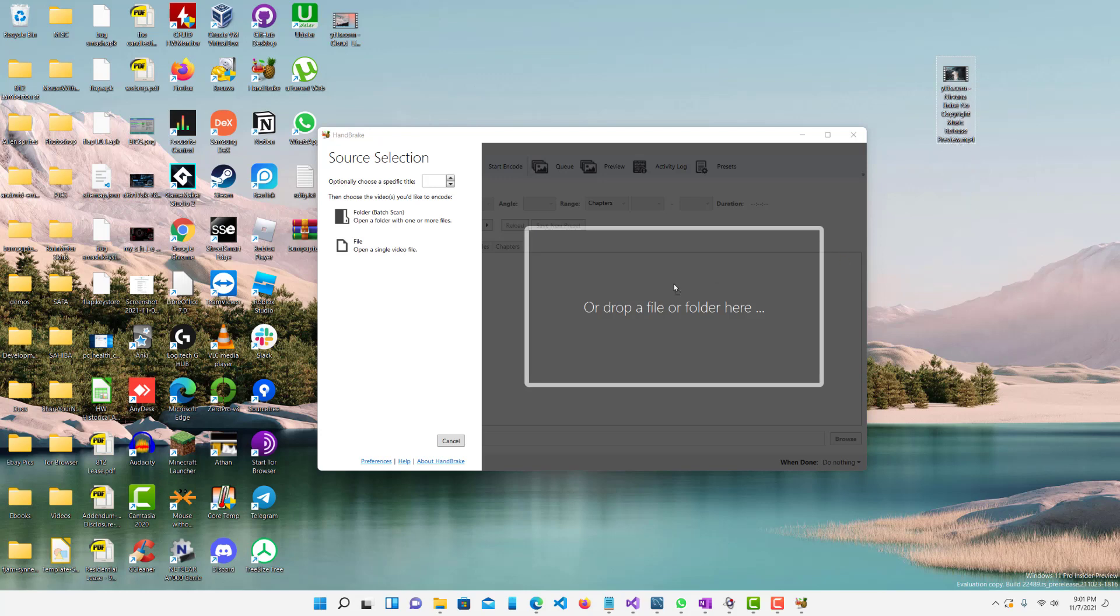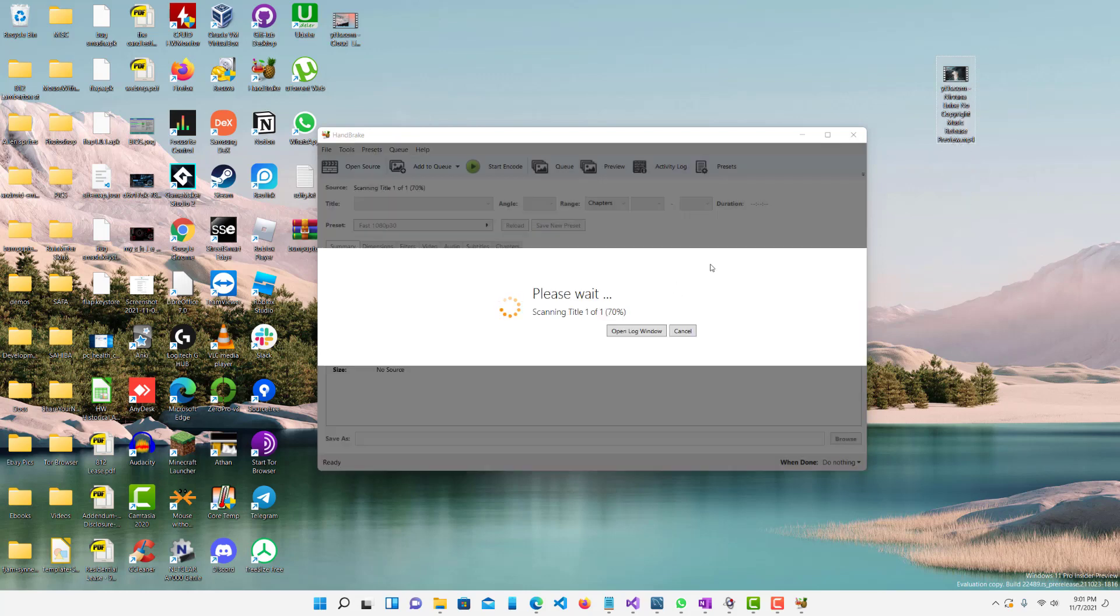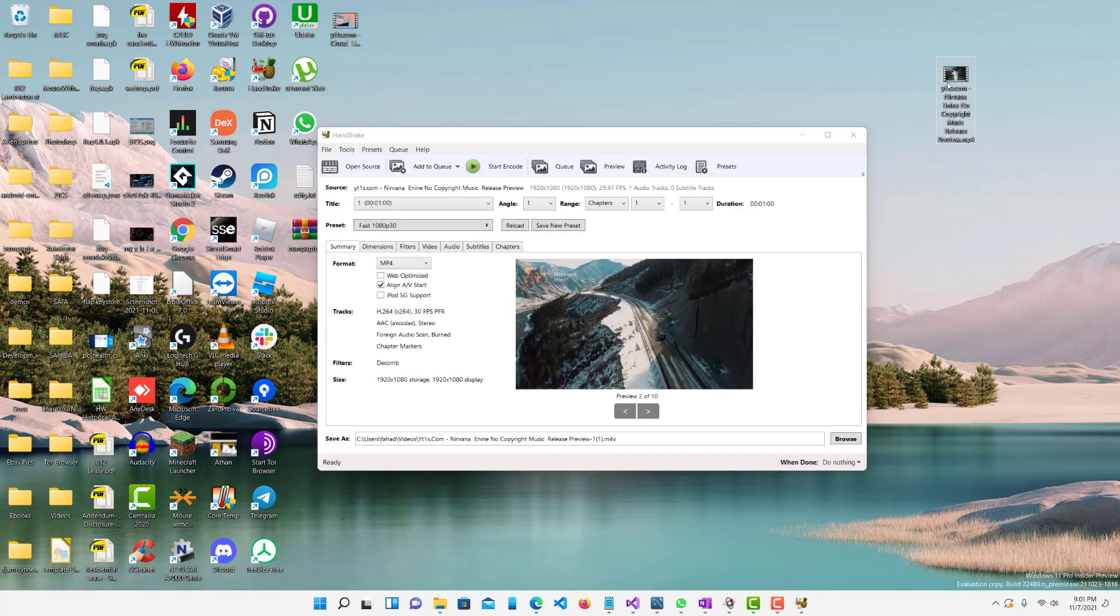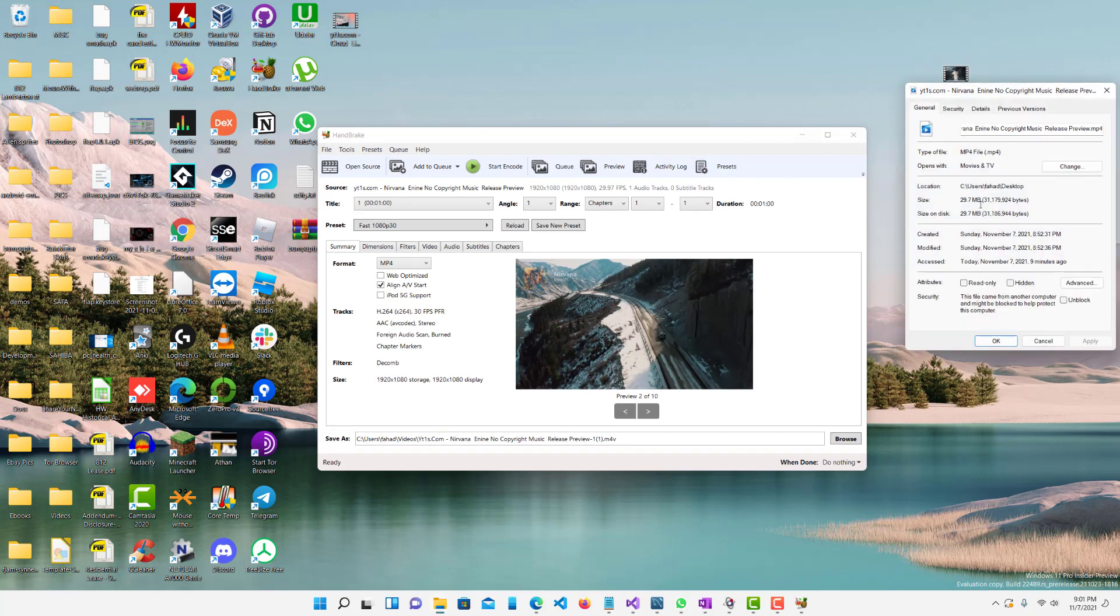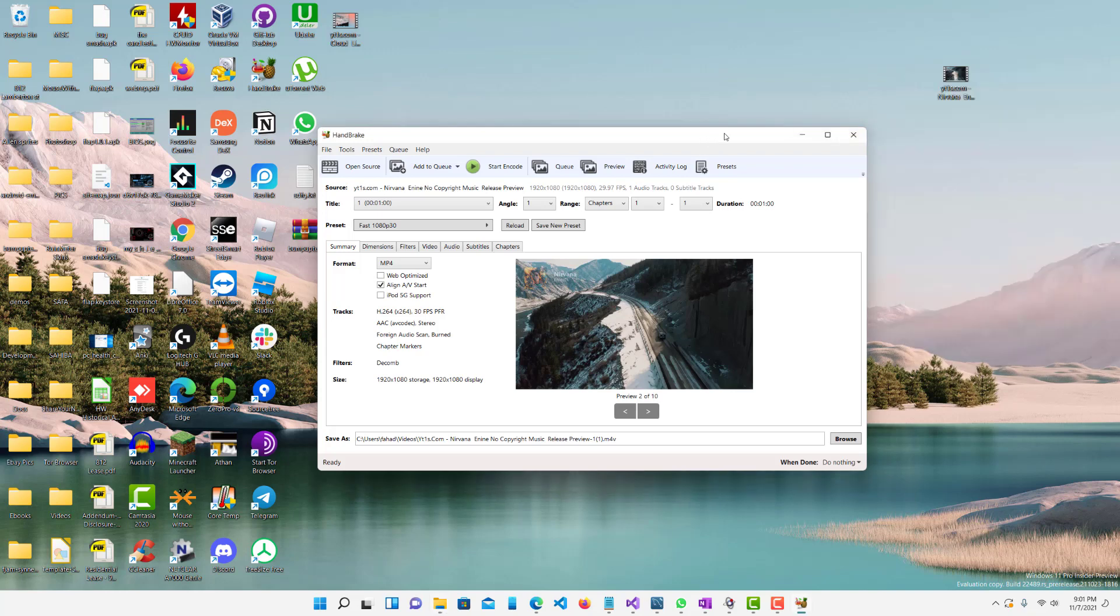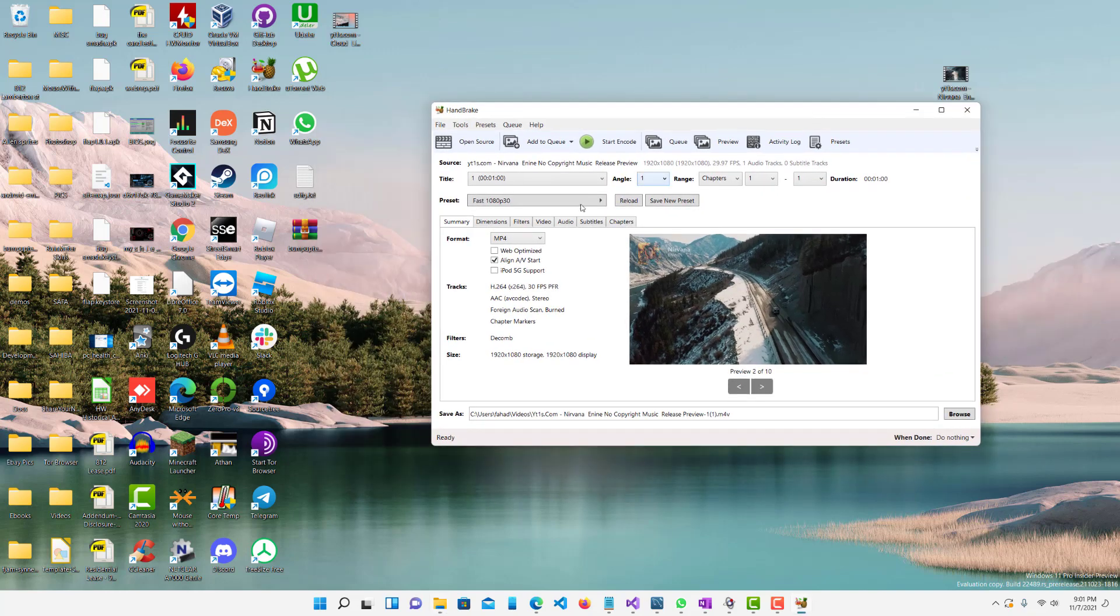So let's put it here and you can see here, let's just go to the properties before showing you. You can see that it's almost 29.7 megabytes, right? And I want to lower the quality of this and make it much smaller.